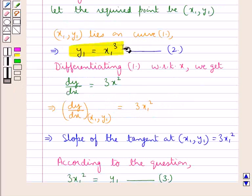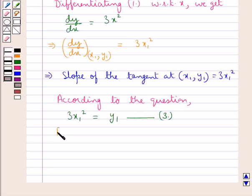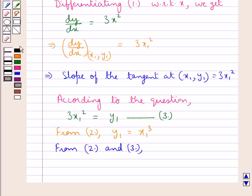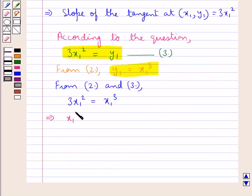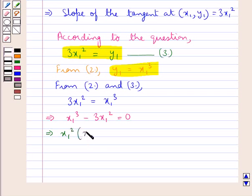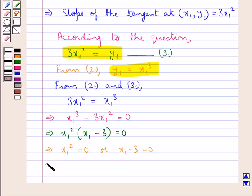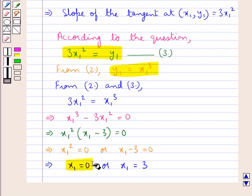From equations 2 and 3, substituting y1 equal to x1 cube, we have 3x1 square equal to x1 cube. This means x1 cube minus 3x1 square equal to 0, or x1 square into (x1 minus 3) equal to 0. Which means either x1 square equal to 0 or x1 minus 3 equal to 0, giving us x1 equal to 0 or x1 equal to 3.